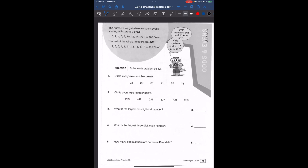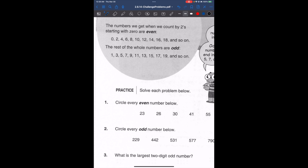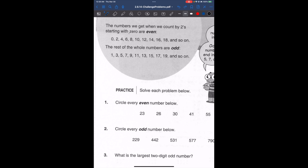Now we're starting a new chapter called solutions, and our first topic is odds and evens. The numbers we get when we count by twos starting with zero are even: 0, 2, 4, 6, 8, 10. Even numbers can be divided by two.